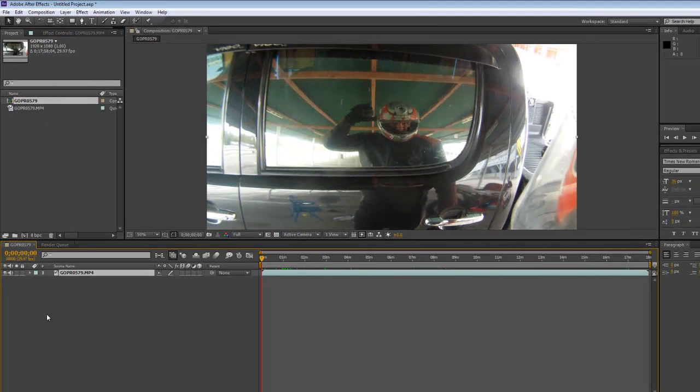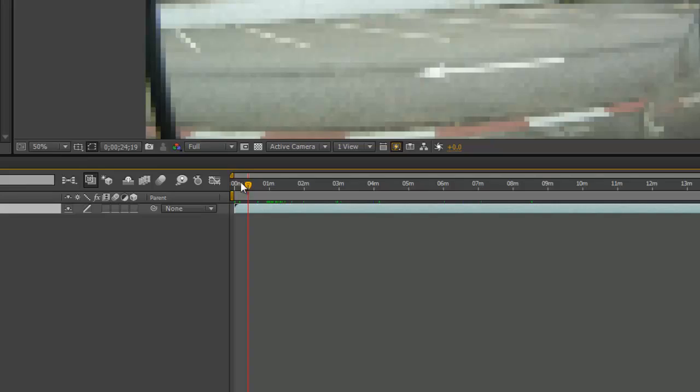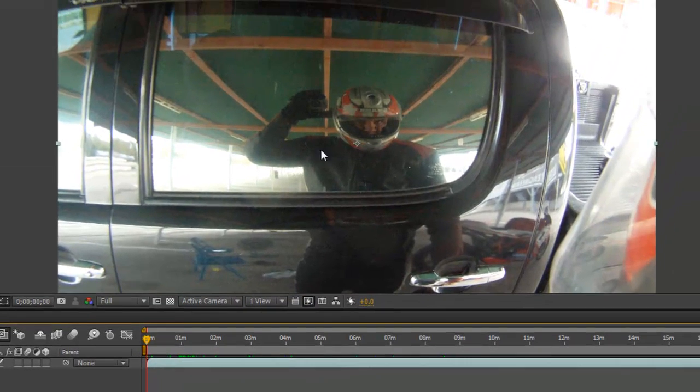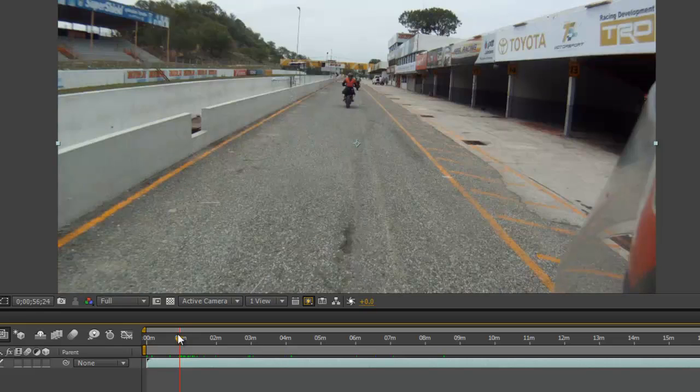All right, so let's get moving. Now that it's all here, I'm going to move my CTI, which is this little upside-down triangle, to one minute. So I got a lot of unwanted footage here, me putting the camera on. I don't really need to see all that.